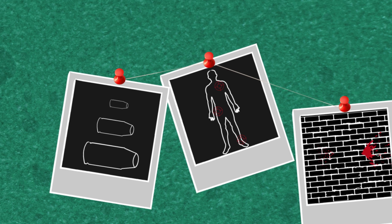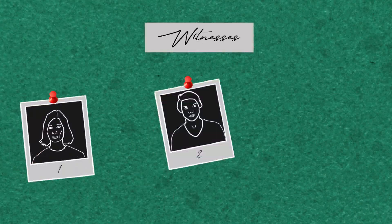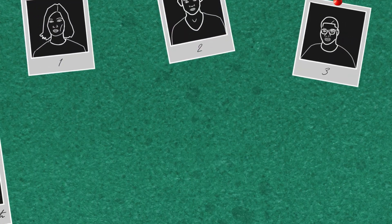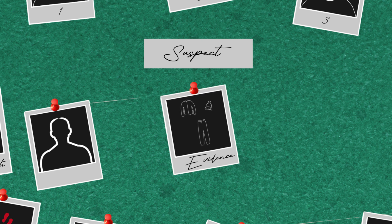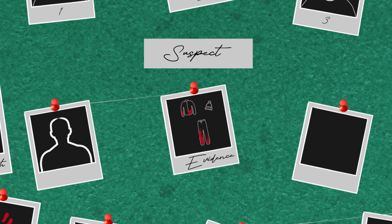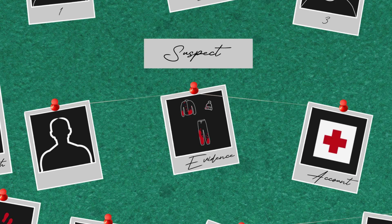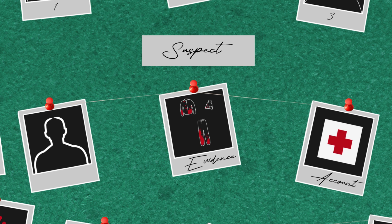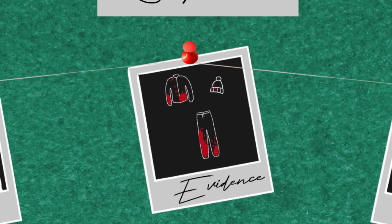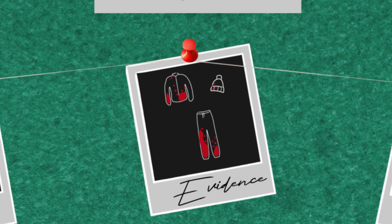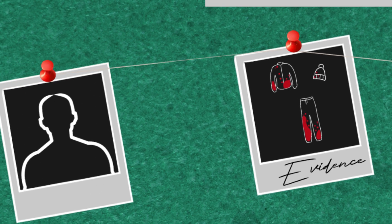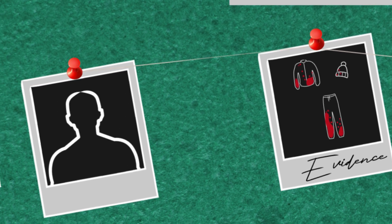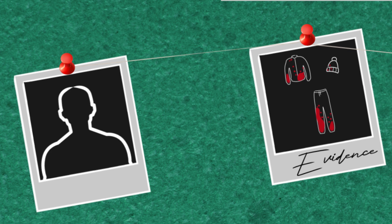All this information can be used to corroborate or refute witness statements. Perhaps the suspect is covered in the victim's blood, but they say they came across the already wounded victim and performed first aid. Analyzing how the blood has been deposited on their clothing, the victim and the scene can help to understand if they are telling the truth or not.